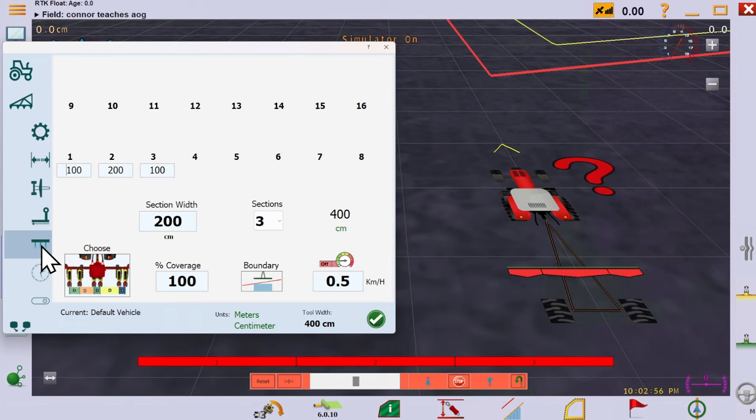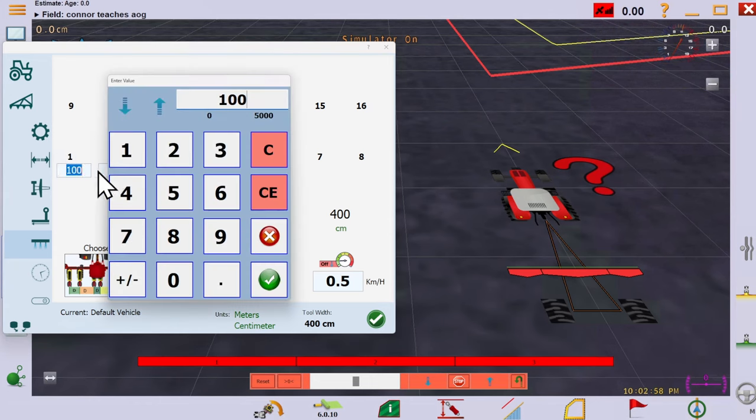Next, we come to the implement width. And your first thought should be to consider if you have any kind of section control.